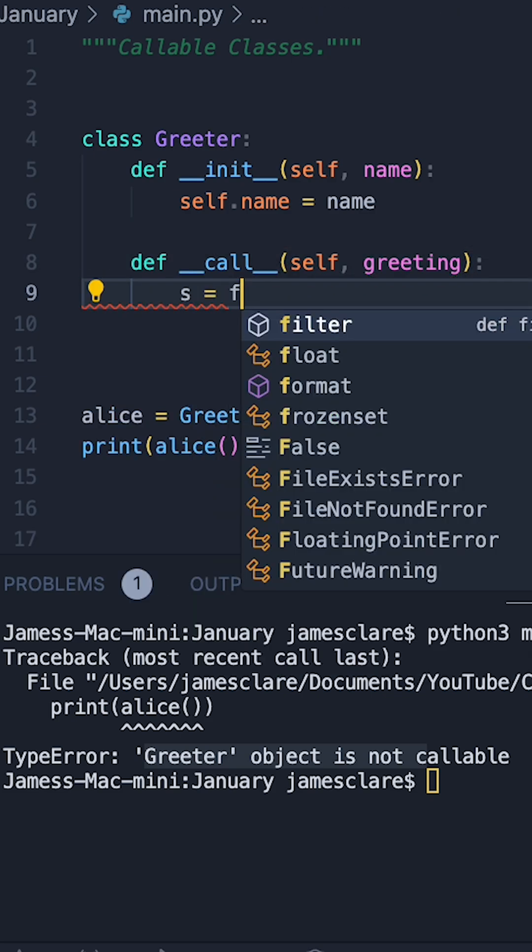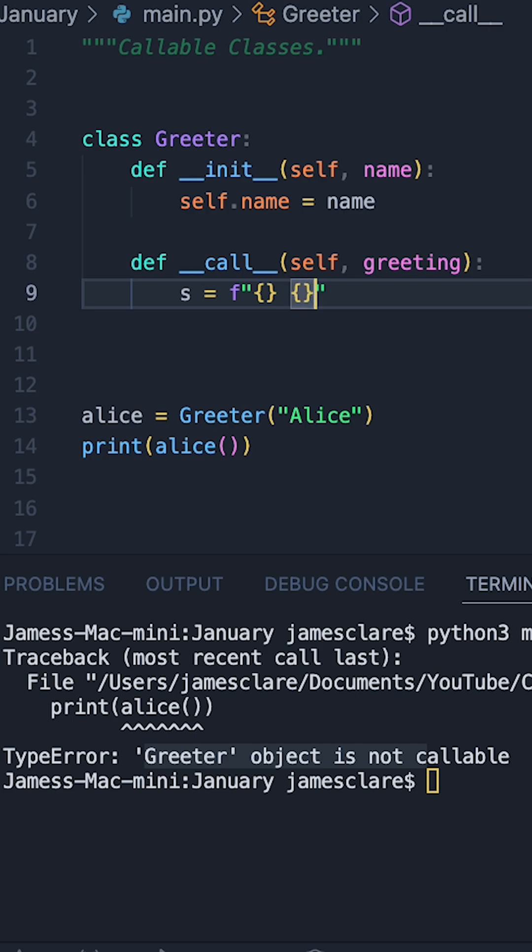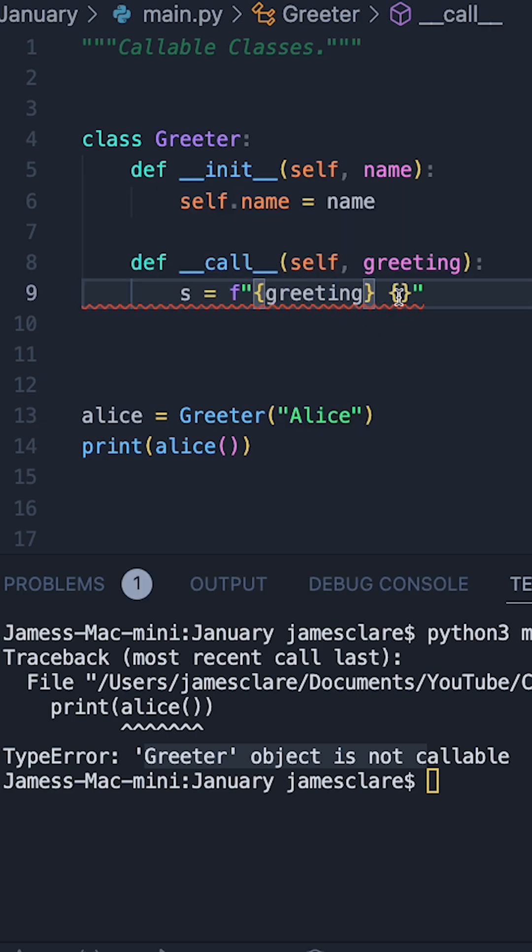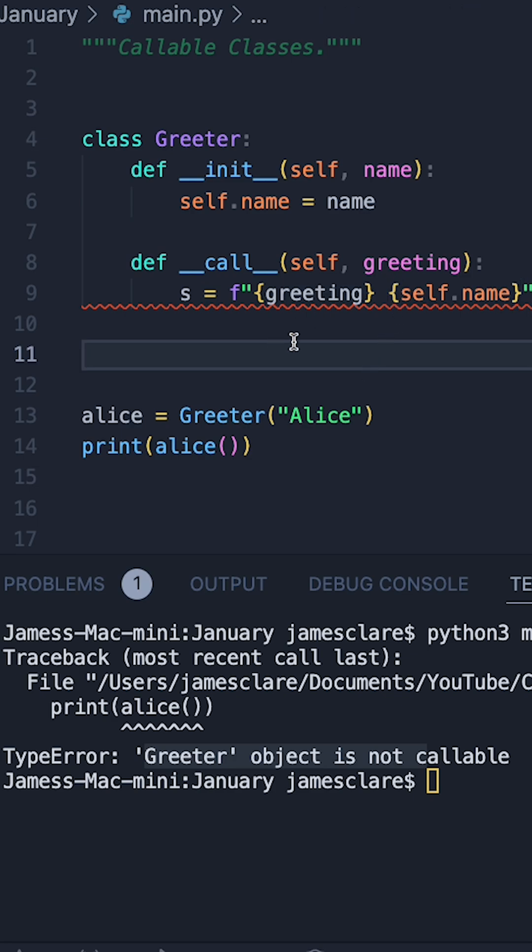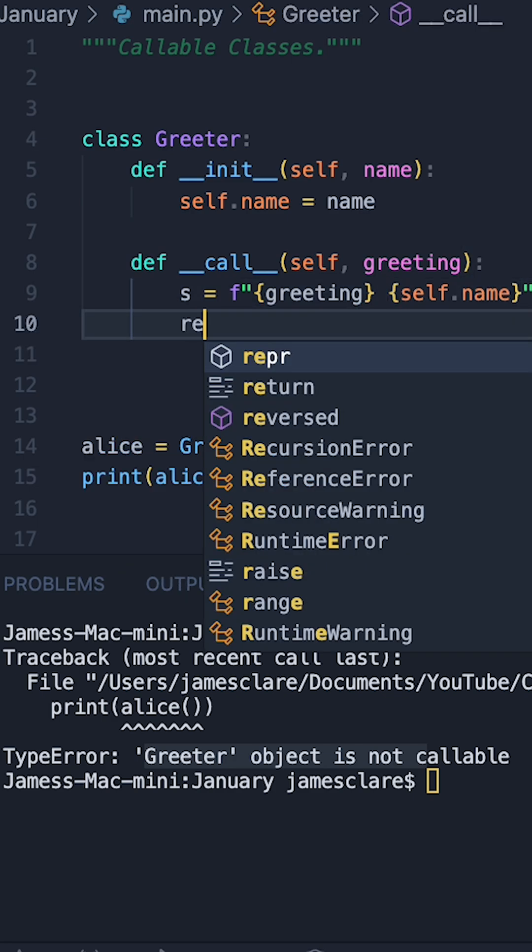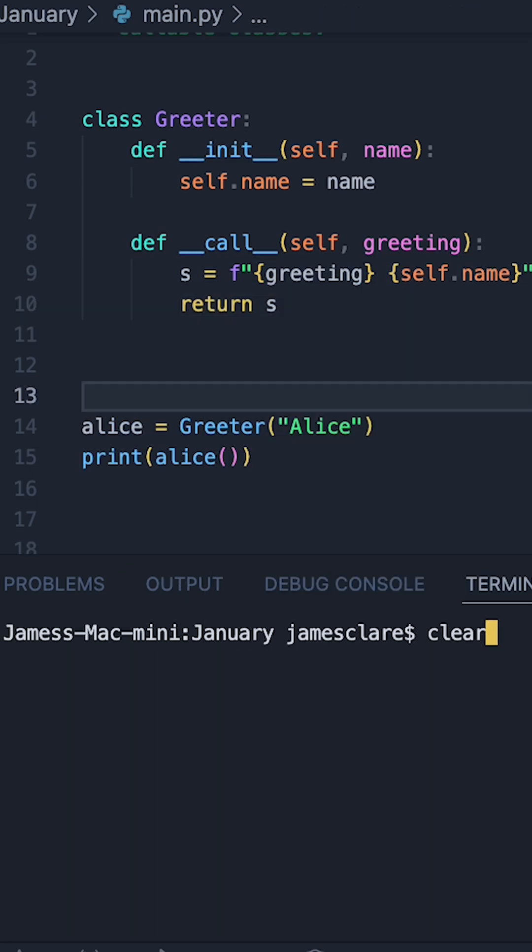We'll make this an f-string for ease of reading. We'll do two slots, and in the first one we'll put in greeting. In the second one, we'll do self.name here, so Alice in this case. And then underneath, we can then just return s.